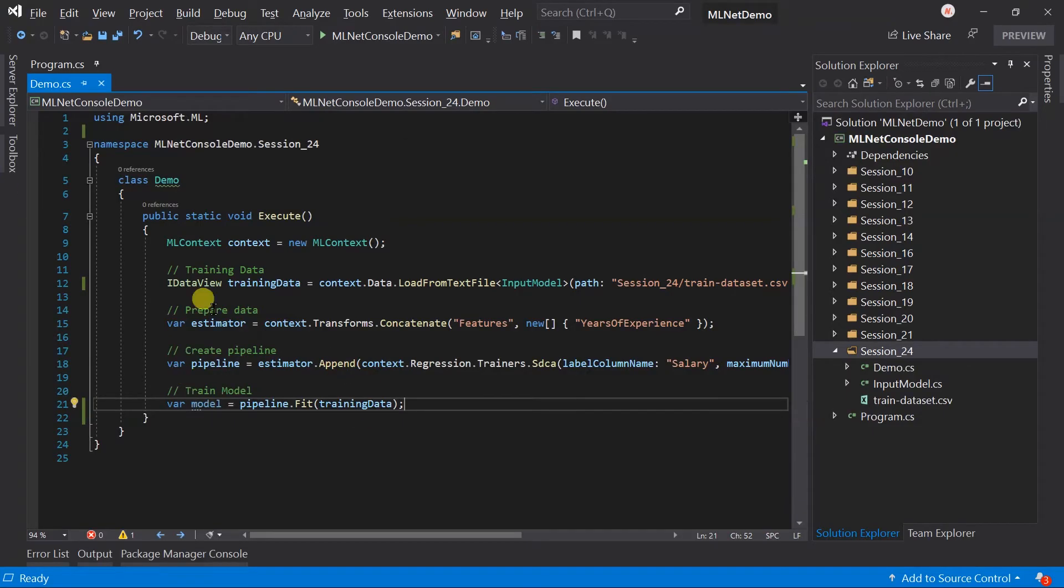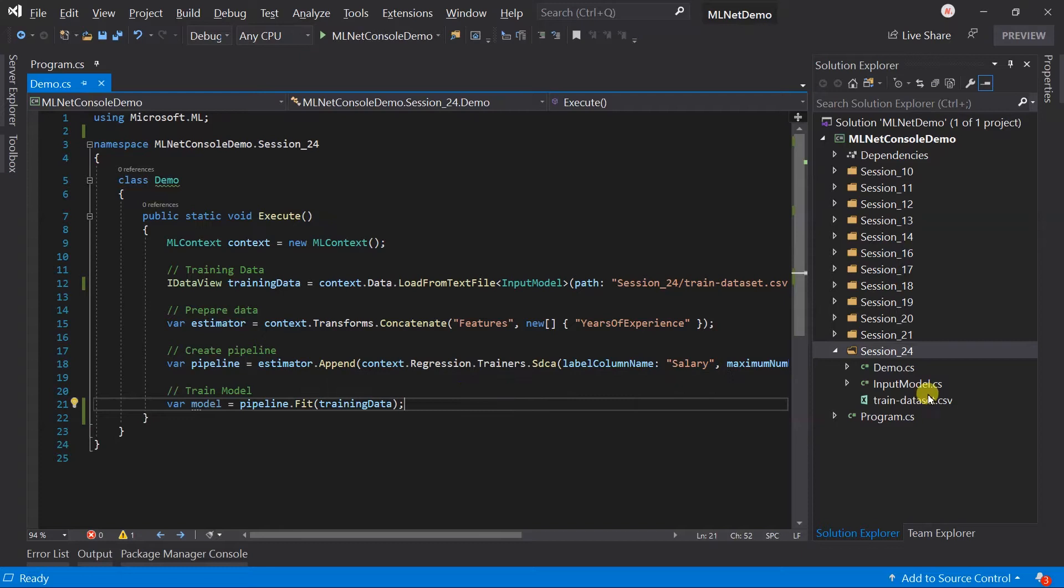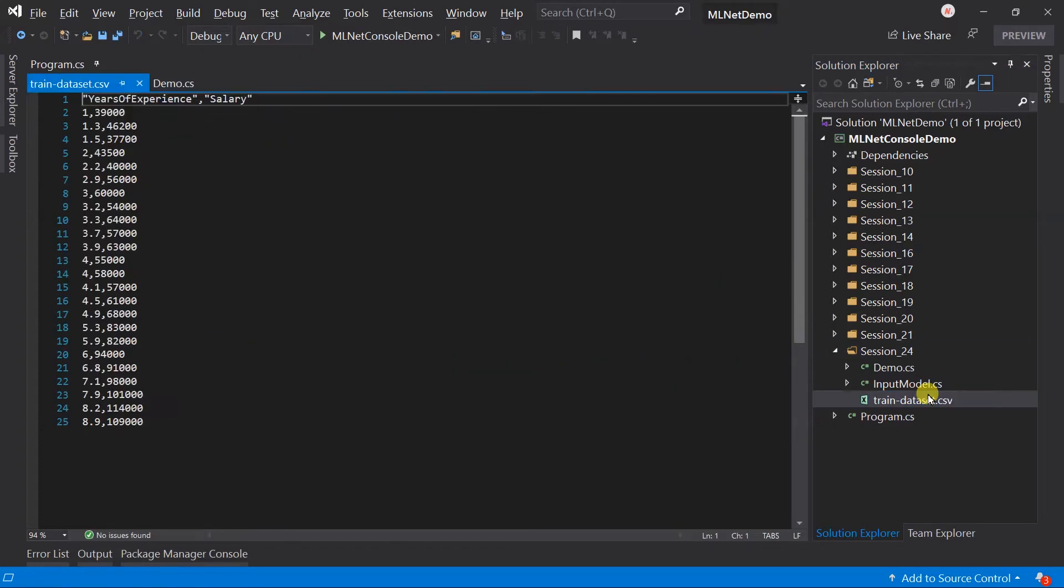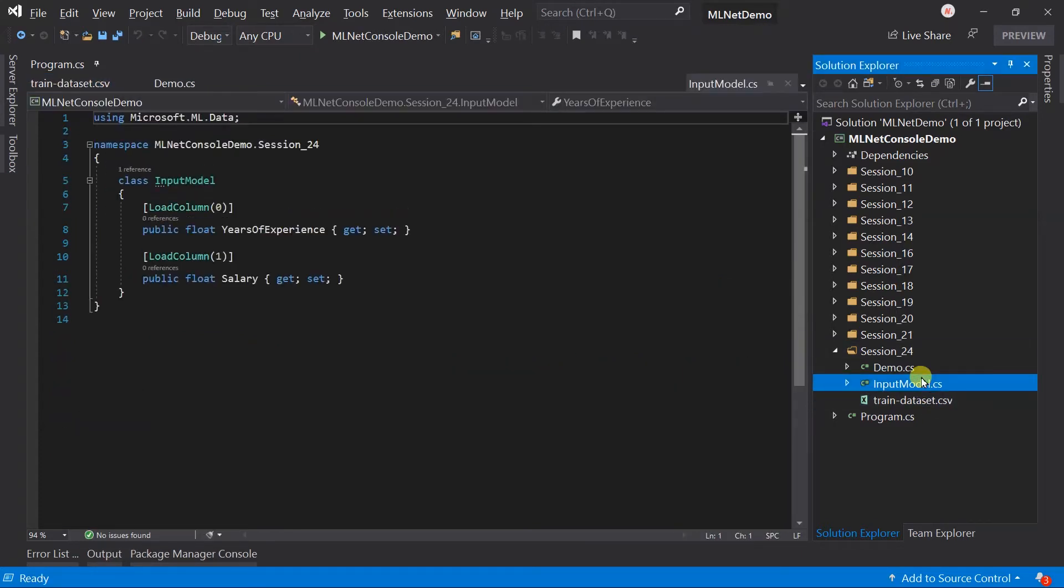For this I have copied the model creation logic from session 11 and the load data from the text file. Along with this also copy the train dataset and the input model.